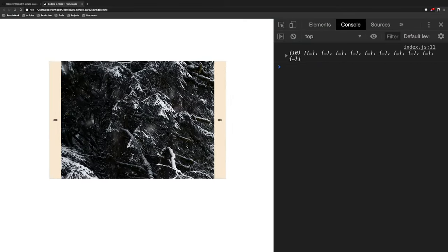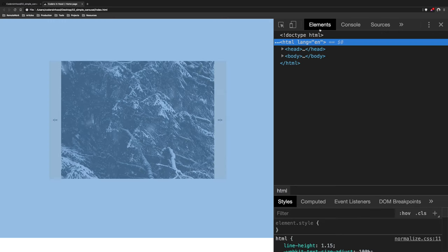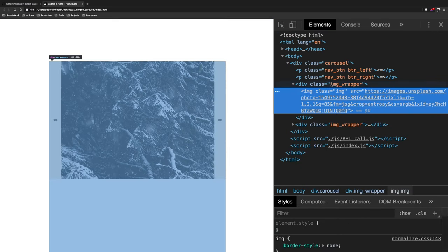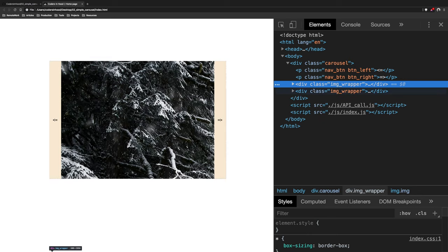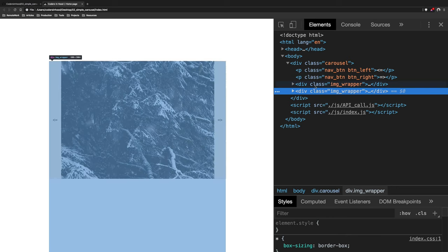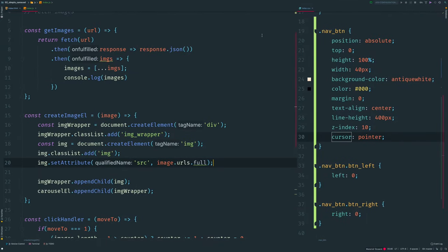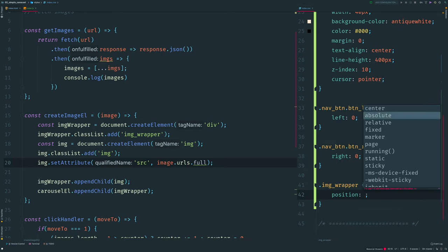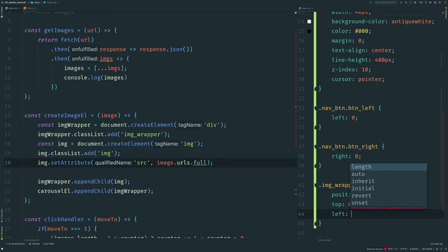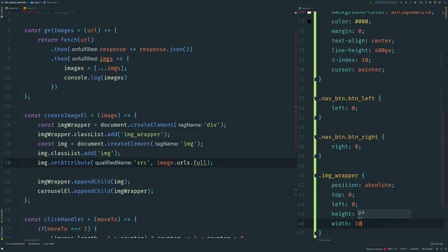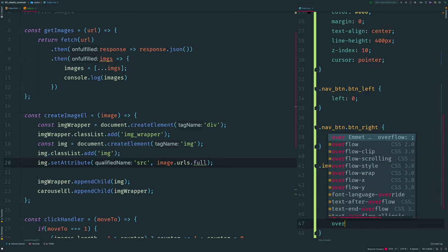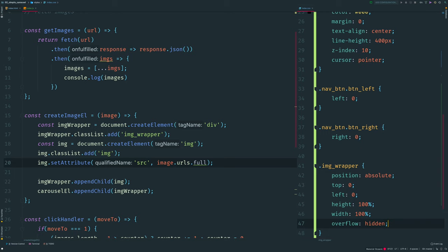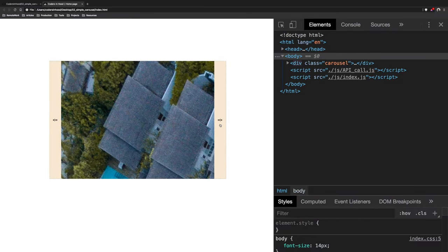Refresh the page and we can see our image after I navigate in any direction, since we trigger the render function only on click. After clicking next we can't see the next image but it has been added to the DOM. To fix this we need some styles: set position for image-wrapper to absolute, top zero, left zero to align to the top-left corner, height and width 100% to cover the carousel, and overflow hidden so the image can't get outside.